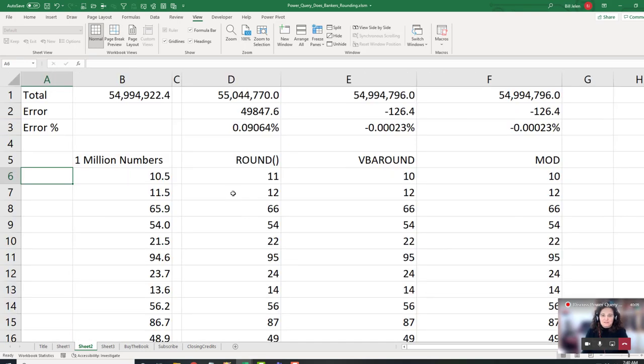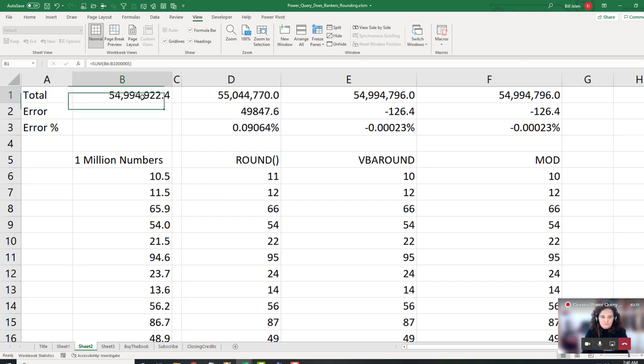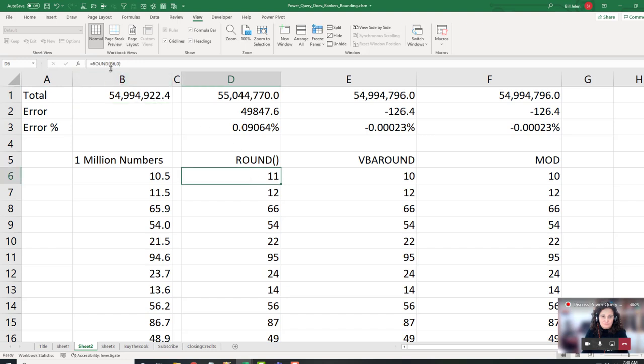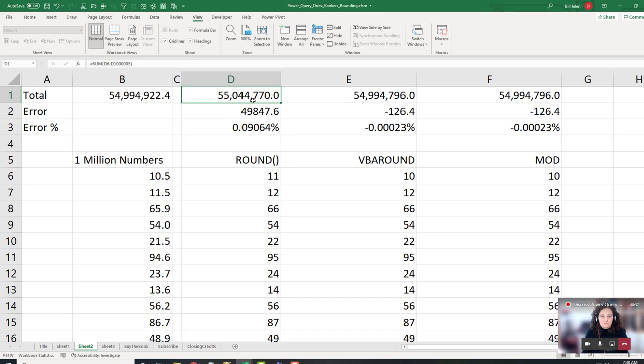All right. So what I did here, this test, and I recreated the data set. So these numbers are a little bit different than the video. Is I have a million numbers in column B. And those million numbers always have one digit after the decimal place. And I have a total up here of those numbers. 54,994,922. And then I did the typical Excel round. Equal round to zero decimals. Which is doing what we were taught in school. The 0.5 rounds up and 0.4 rounds down. And surprisingly,